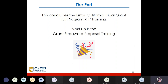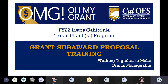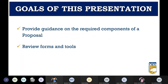This concludes the Listos California grant program RFP training. Hi, my name is William Chan. I'm the program specialist with the Listos Grants Unit. Today we're going to provide guidance on the components that are required of a proposal, review the forms referenced earlier, and familiarize you with some tools that are available.